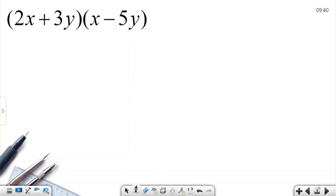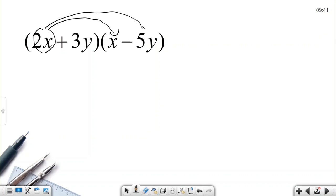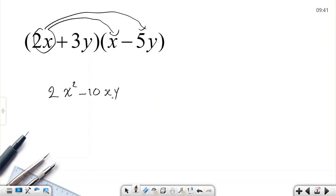Let's look at this one again — this time two terms and two terms. We need to take the first term and multiply both terms. Two x multiplied by x is two x squared; two times one is two. X multiplied by x is x squared. Two times negative five is negative ten; x multiplied by y — I can write x times y. Usually I write variables in alphabetical order, so x comes first: xy.